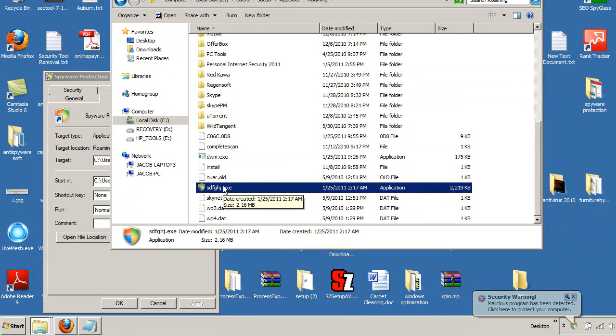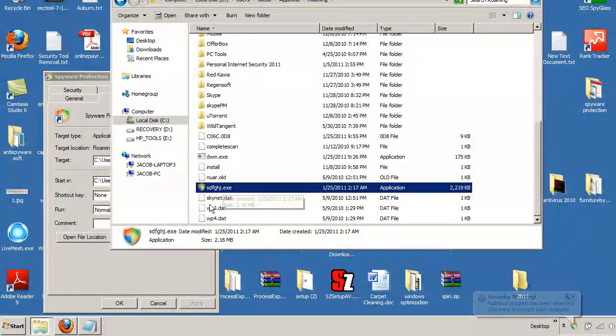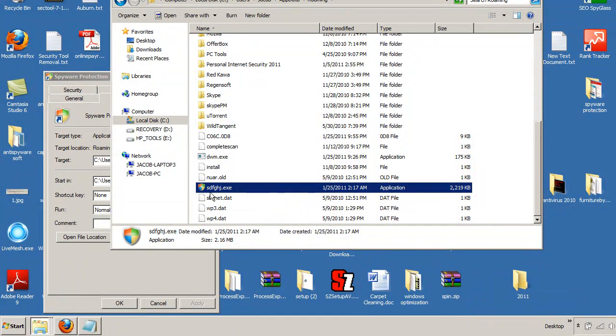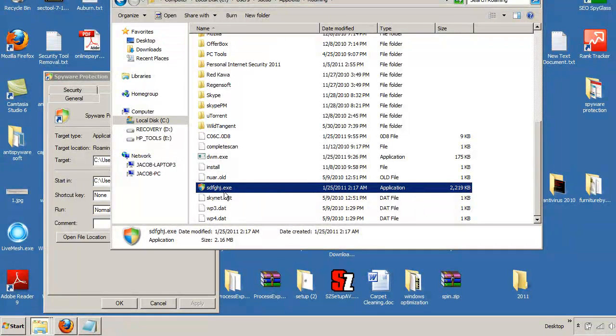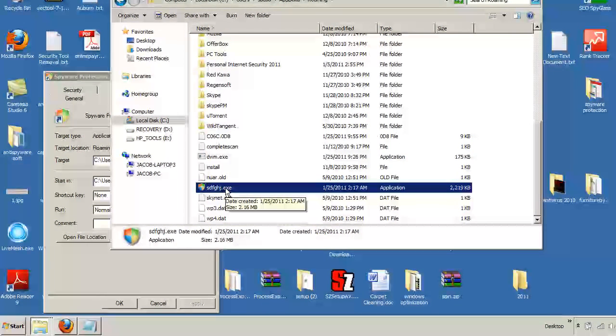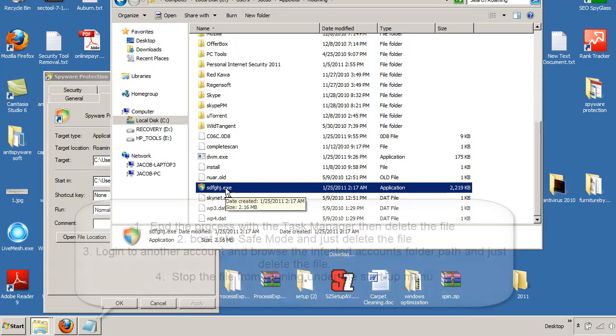Now, go ahead and reboot your computer. Reboot means turn it off, turn it back on. When you turn your computer back on, what's going to happen is because this is renamed, when it goes to try to start this executable, it won't be able to find it because it's under a different name. And then you can just browse right back down here and actually delete that file.